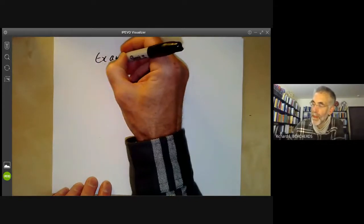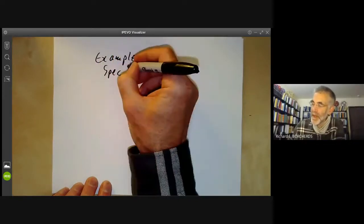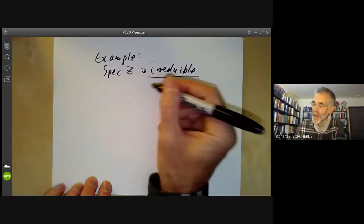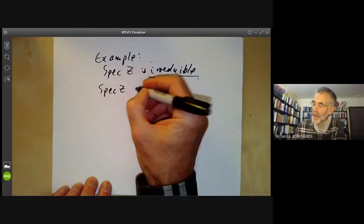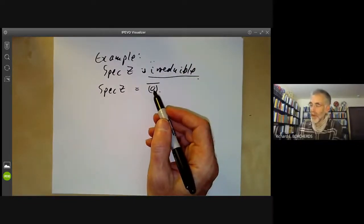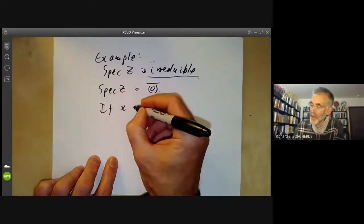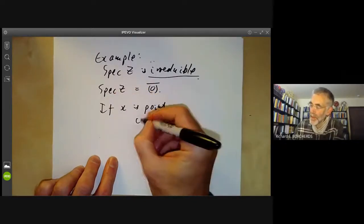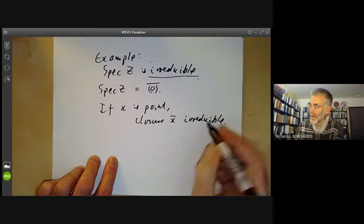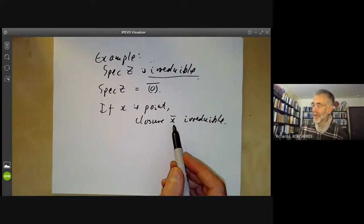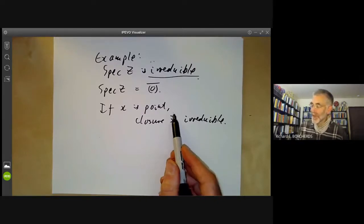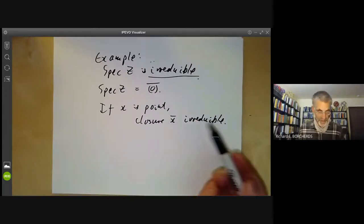For example, the spectrum of Z is irreducible. We notice that the spectrum of Z is the closure of the ideal (0). In general, if x is a point, the closure x-bar is irreducible, because if the closure is a union of two closed sets, one of them must contain x, so it must be the whole closure of x.